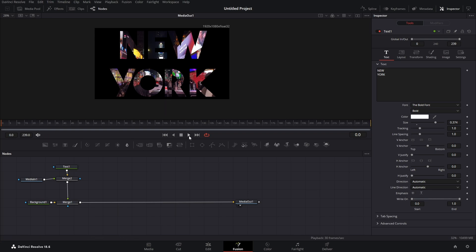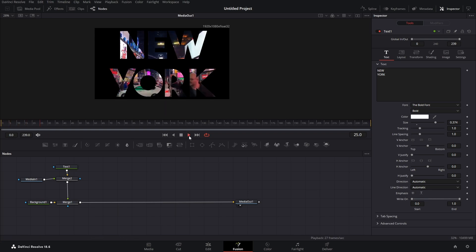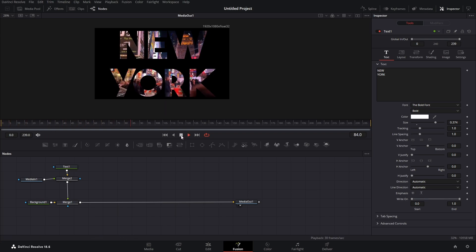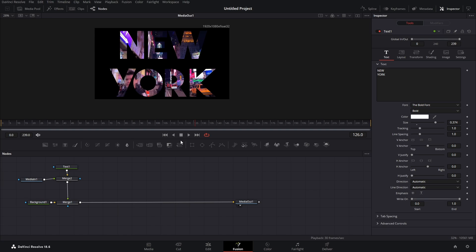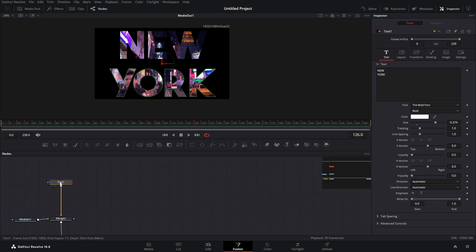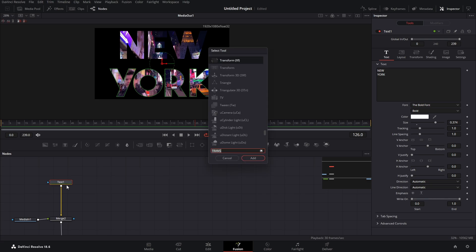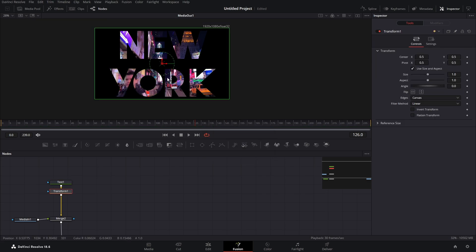Now when we play it, we actually have this effect, but we can make it a bit nicer. Let's bring our text up to somewhere around here and add a transform node. Now let's say we want to zoom in into this text.